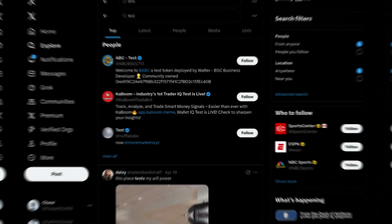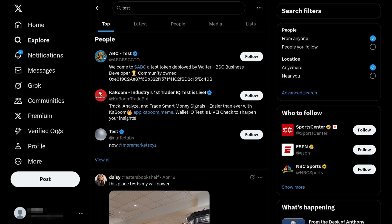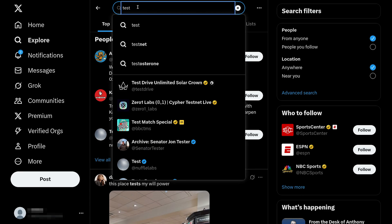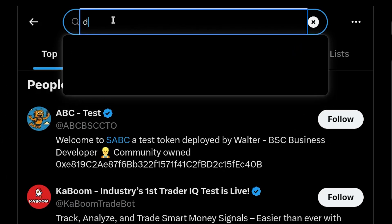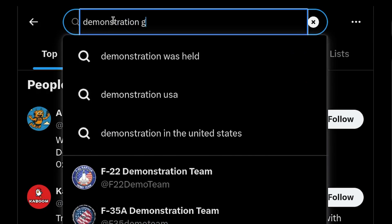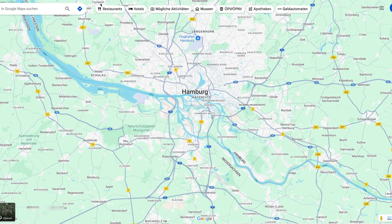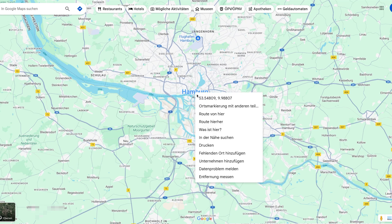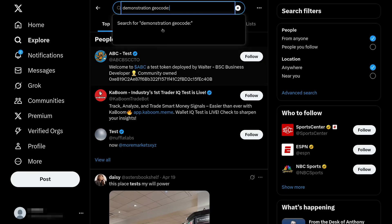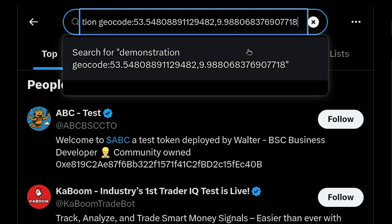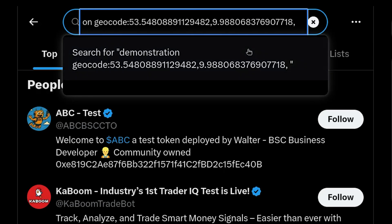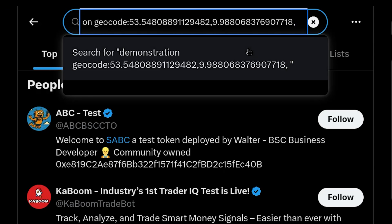The first platform we are going to cover to track and monitor events is X. Let's say we are searching for a demonstration in a specific place. I'm going to type 'demonstration' and then add a geocode — the area I want to search in. You need to add the longitude and latitude. To get this, just go to Google Maps, right-click on the location — Hamburg, for example — click on the coordinates, and paste them.